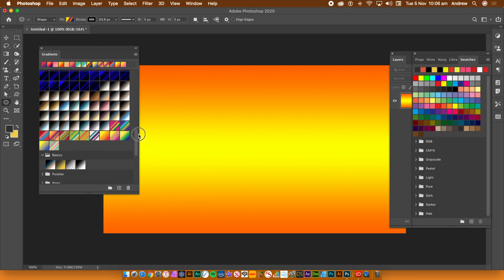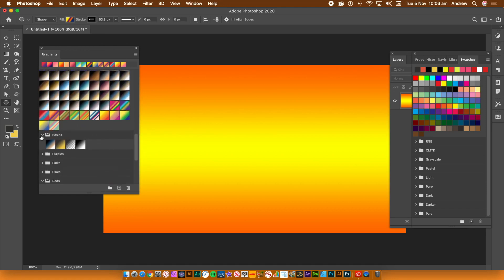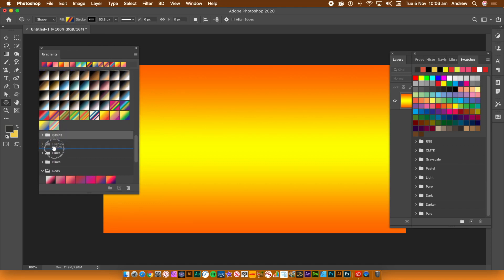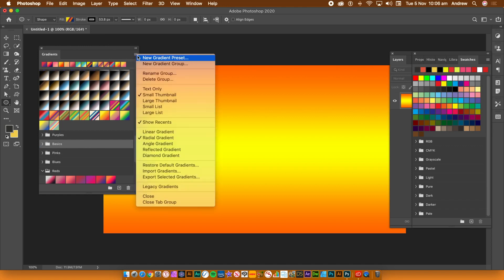So you can spend many fun hours reordering all your gradients if you wish. You can also drag the groups around, so if you want the blues above the reds you can do that.